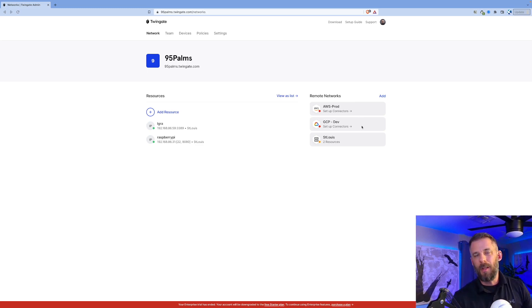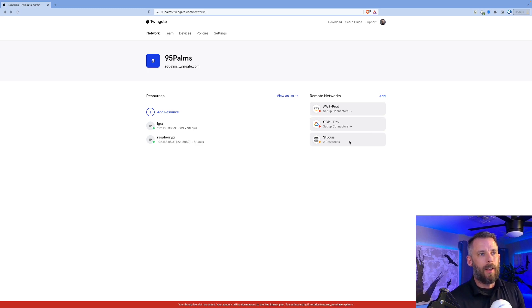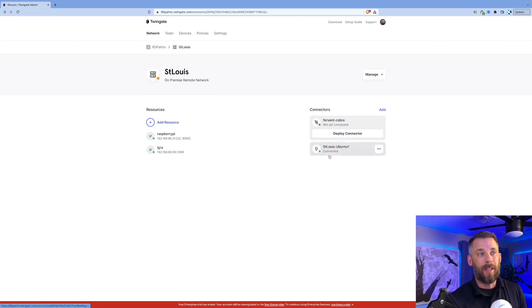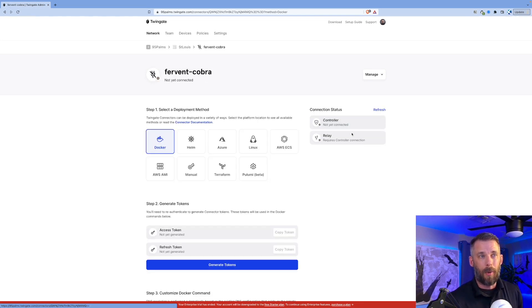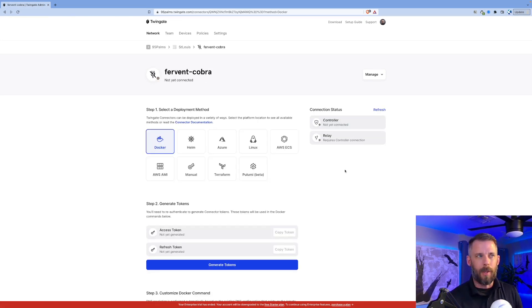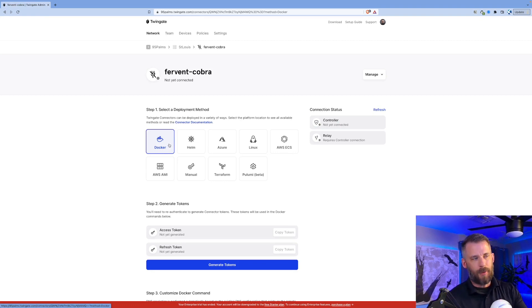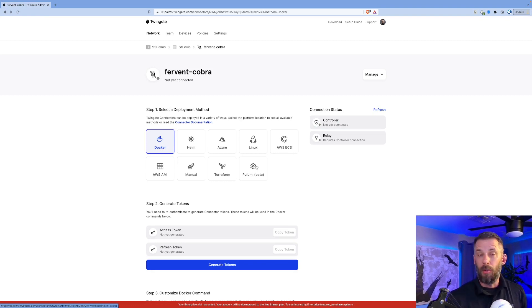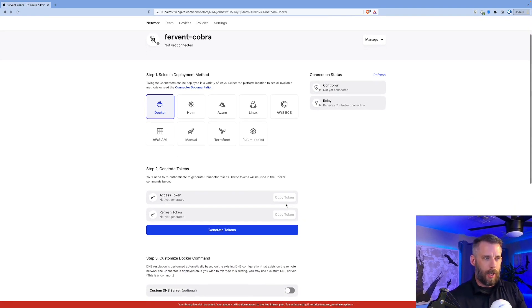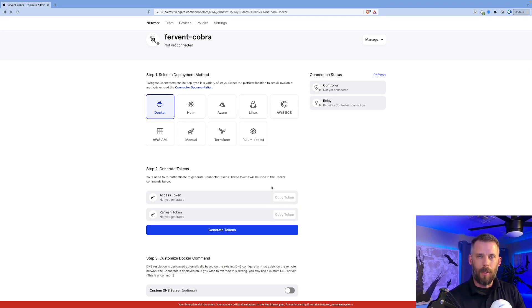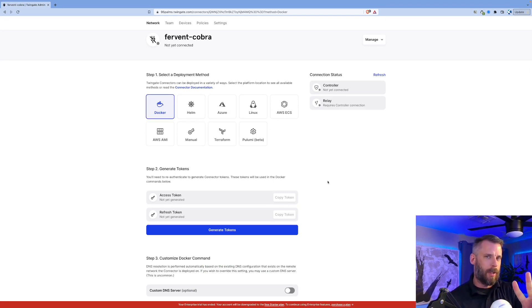After I've added a remote network, I want to deploy a connector. I've already deployed one of my connectors, but if I click on fervent Cobra and want to deploy that connector, you can always rename these. I have options of Docker, Helm charts, everything down to Pulumi as well. I need to generate tokens unique for each connector.